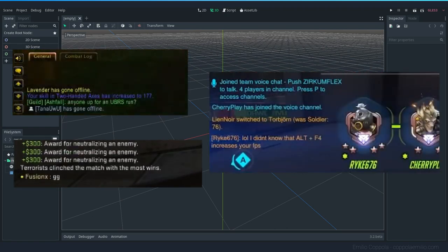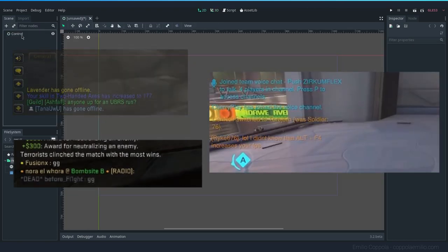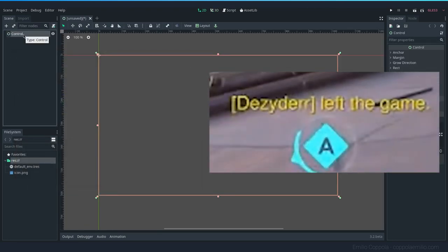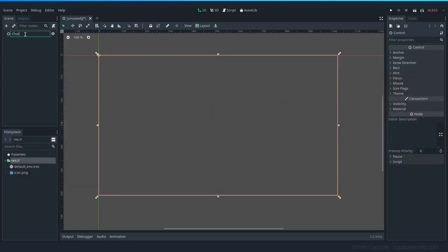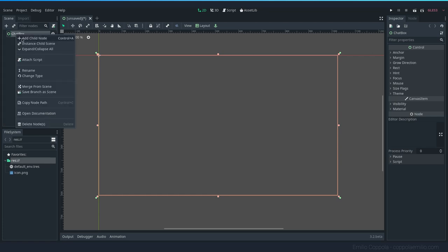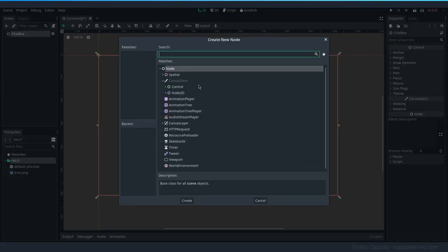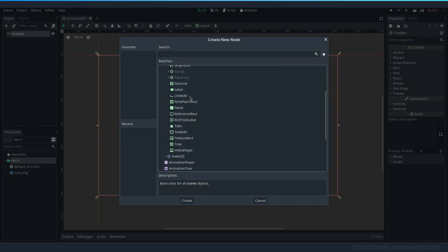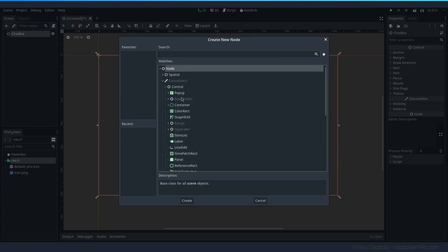Let's go ahead and create a user interface scene which will contain our chat box. Let's rename it 'chat box'. The first thing we want to do is lay out all the elements that we need, and then when we have all the elements on the screen we can start with the code.